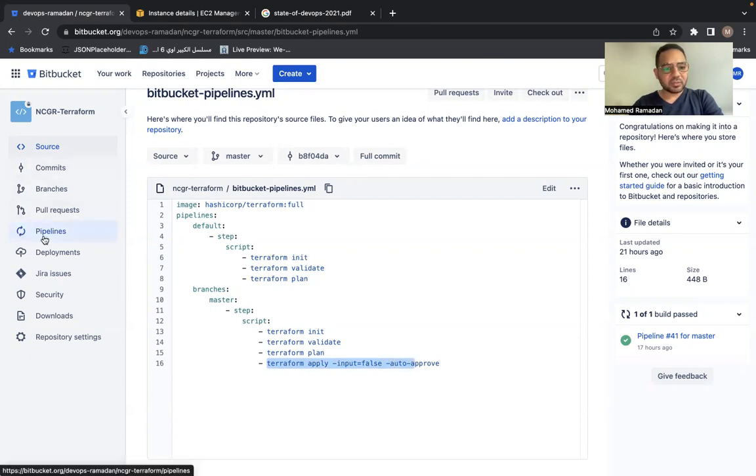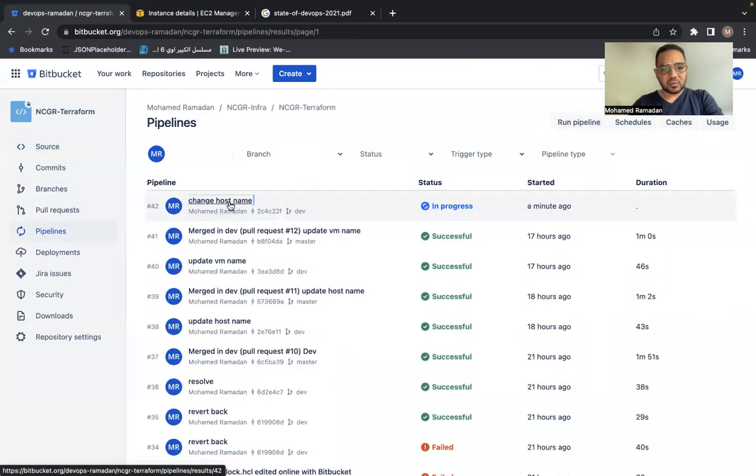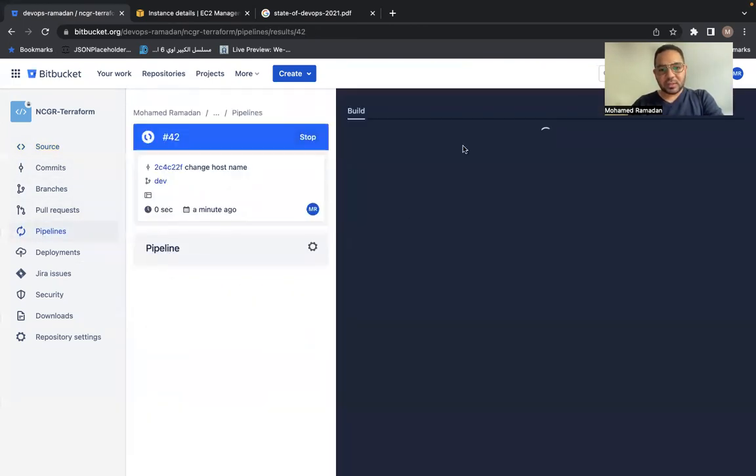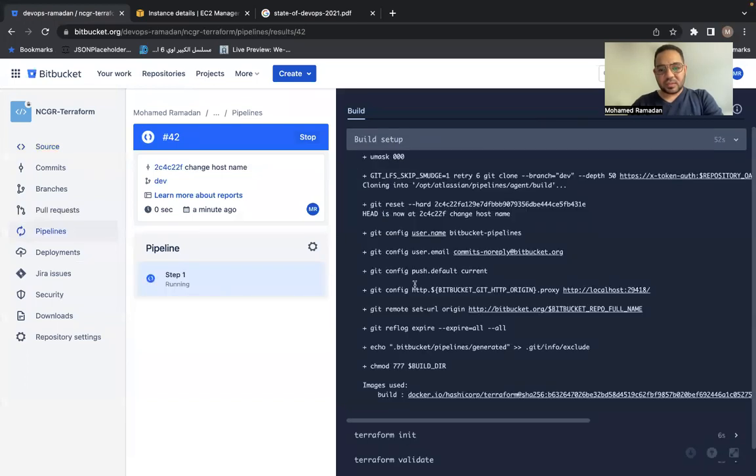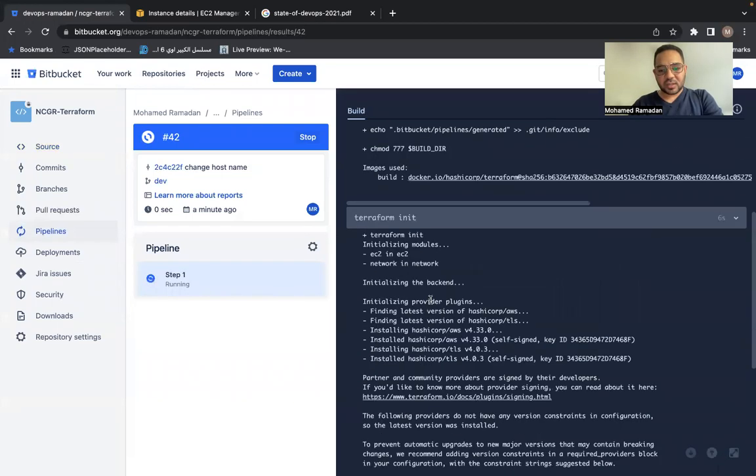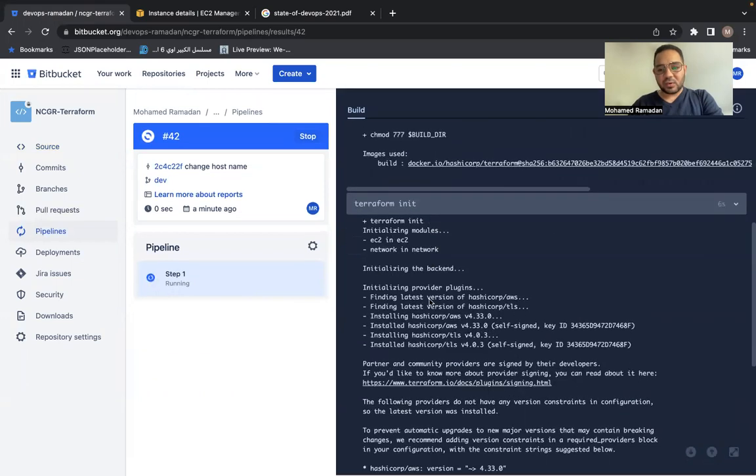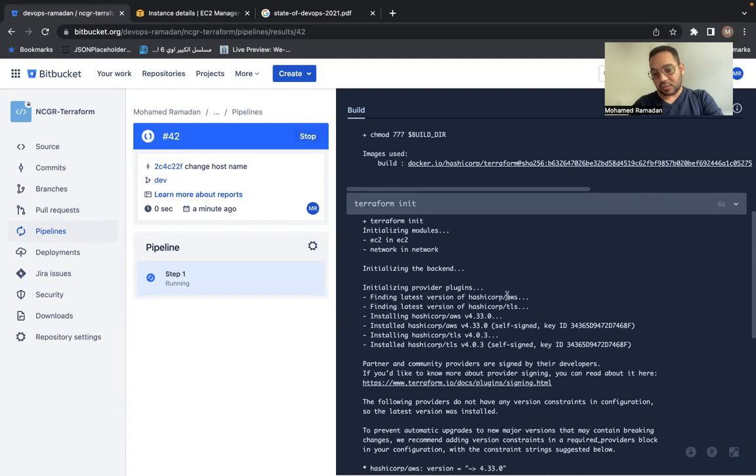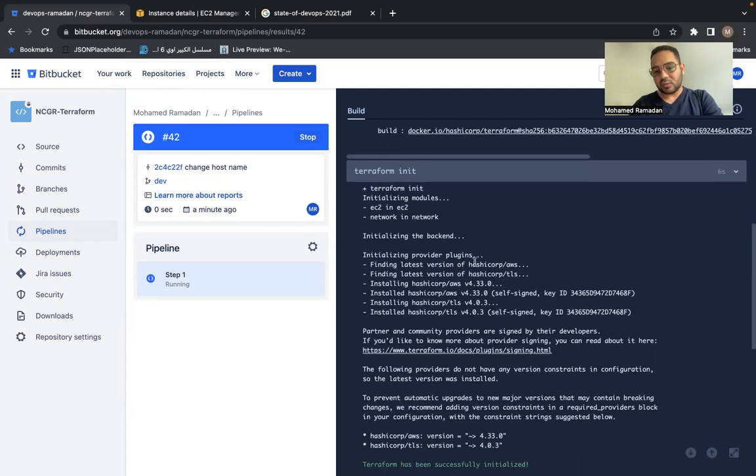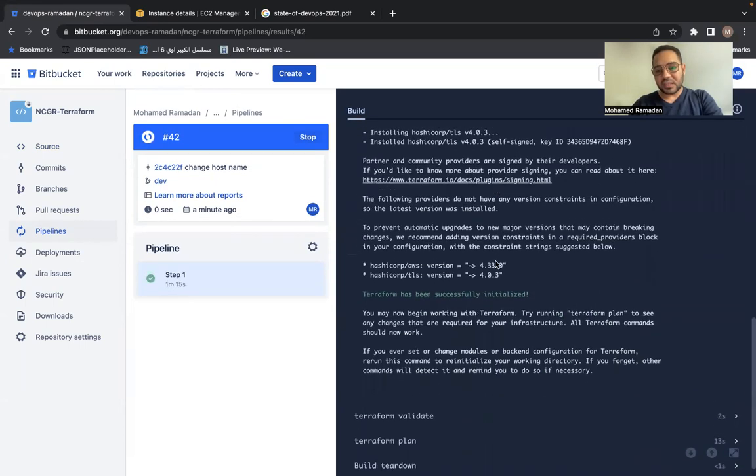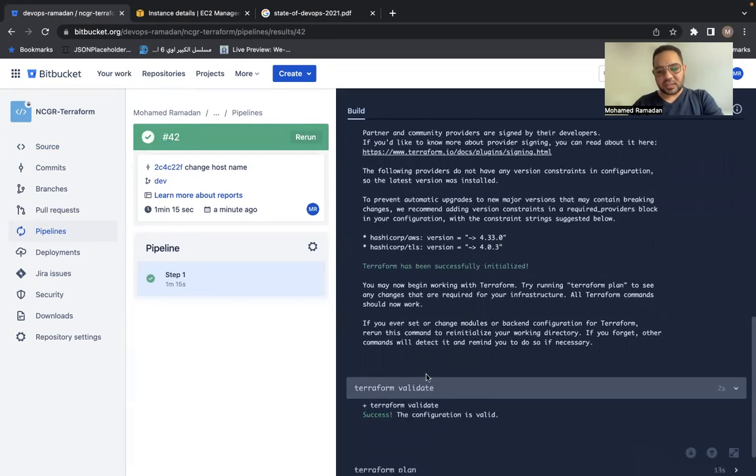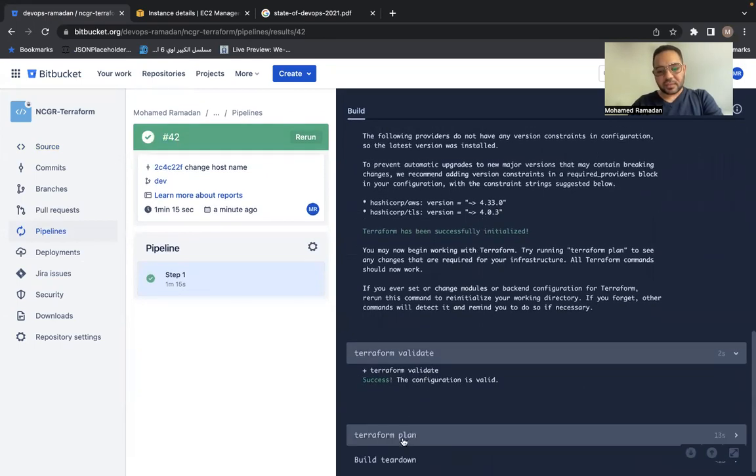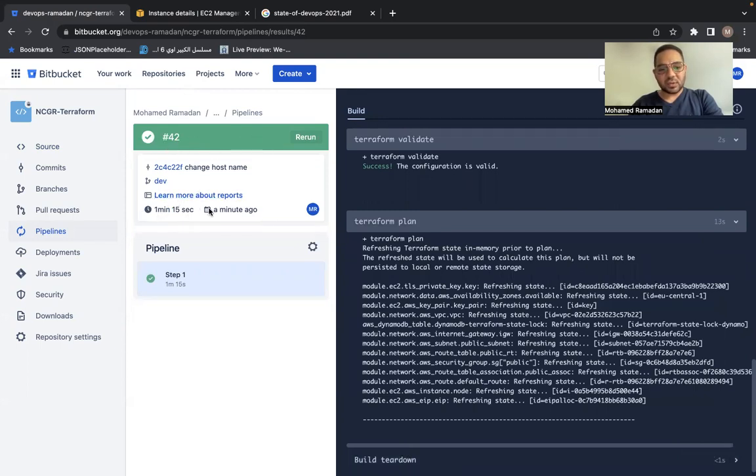Let's go back to our pipeline to see how it's going. So this is the build. As you can see, the setup has been done. The initializing, as you can see, it's downloading the provider. Let's assume this is the provider for vSphere, for example, but because I'm using Amazon, that's why it's downloading the provider of Amazon. Everything is automated. I didn't touch anything. This is validation. This is the plan. And as you can see now, the pipeline is green and took one minute, 15 seconds only.